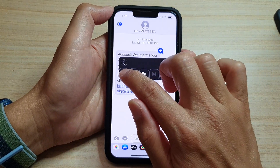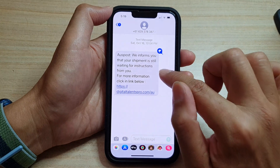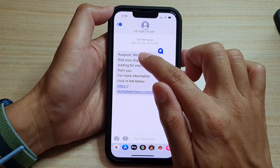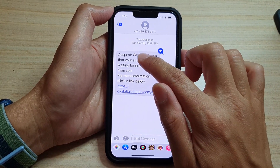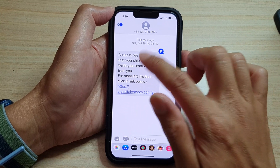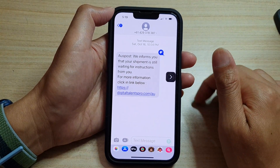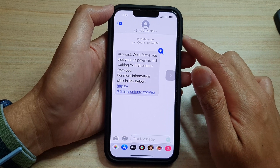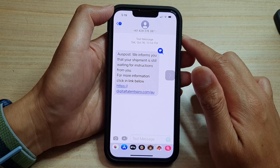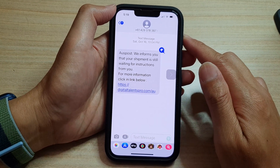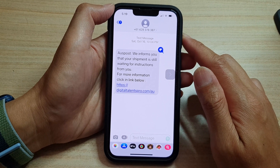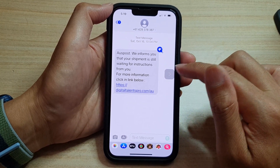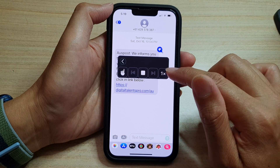Once you tap on Touch to Speak, you simply have to touch on the text that you want to have it speak aloud. The phone will then read the message — for example: 'We inform you that your shipment is still waiting for instructions from you. For more information, click the link below.'